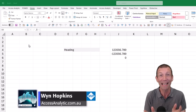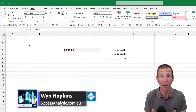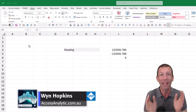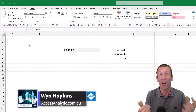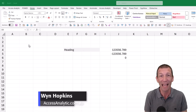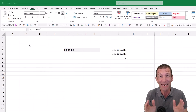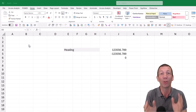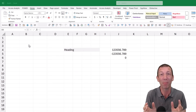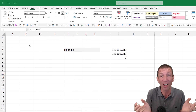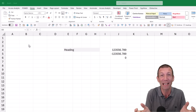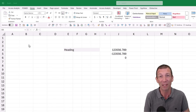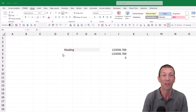You're wasting time. If you use Excel for hours every day, you need to set up your own template that starts with all your customisations in it. It'll save you hours over the rest of your career.